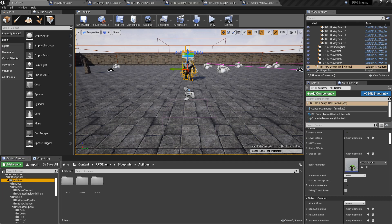Hey everyone, welcome to the devlog video for the RPG combat. In this video I am super excited to finally share with you guys a cool new feature that I've added called the combat profile. The main idea here is to make it as easy as possible for you guys to add your own custom logic to the AI.